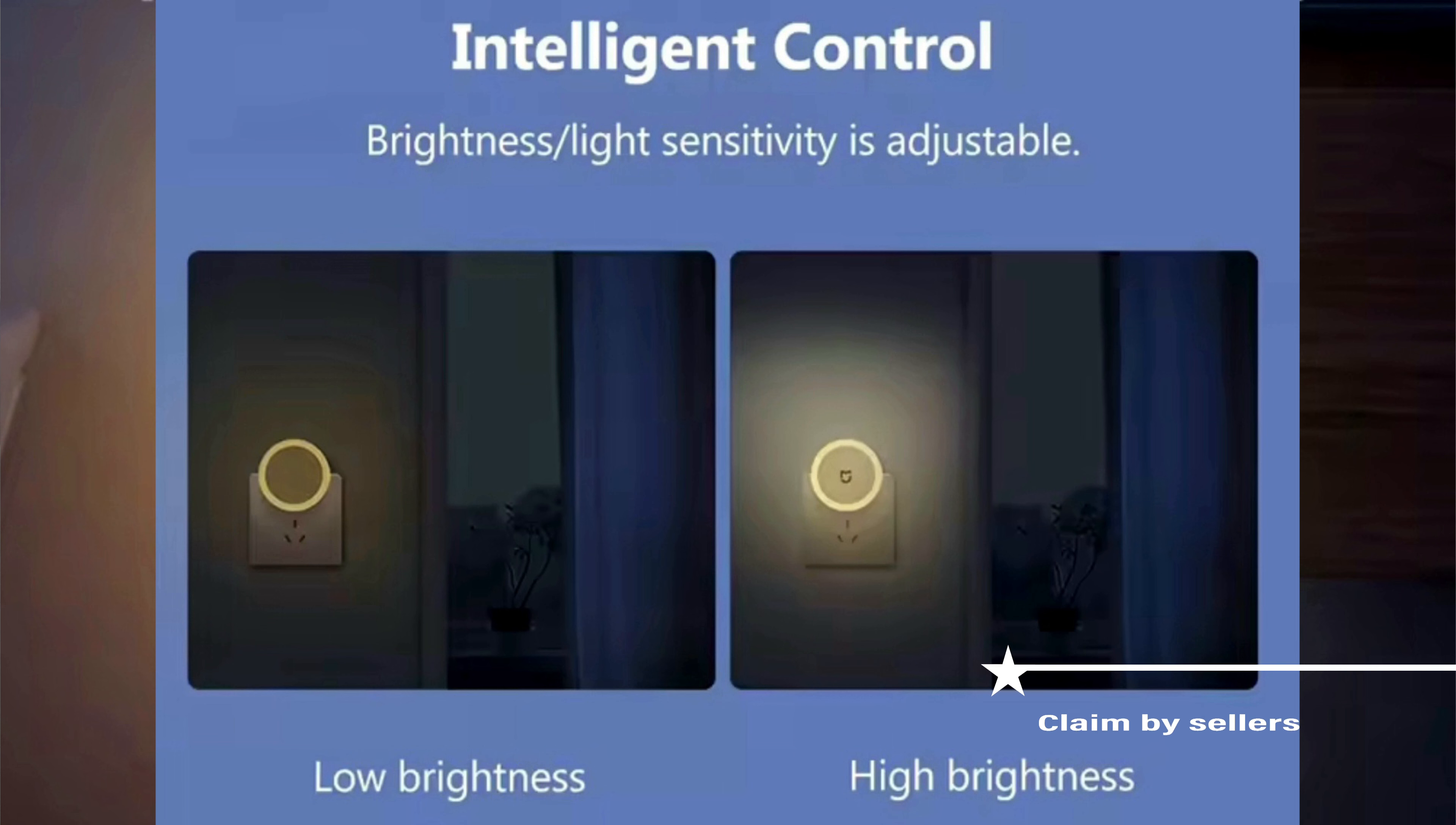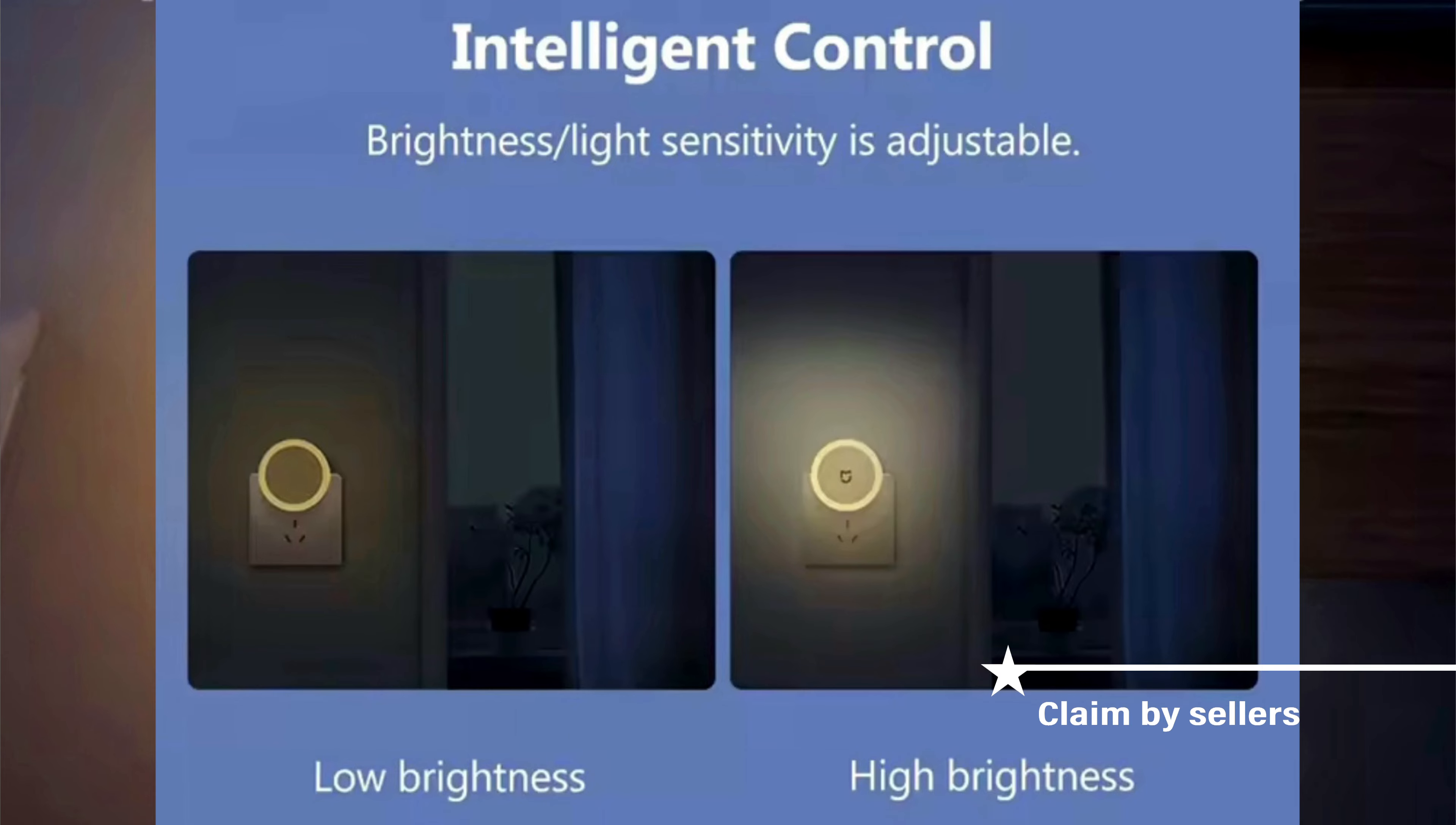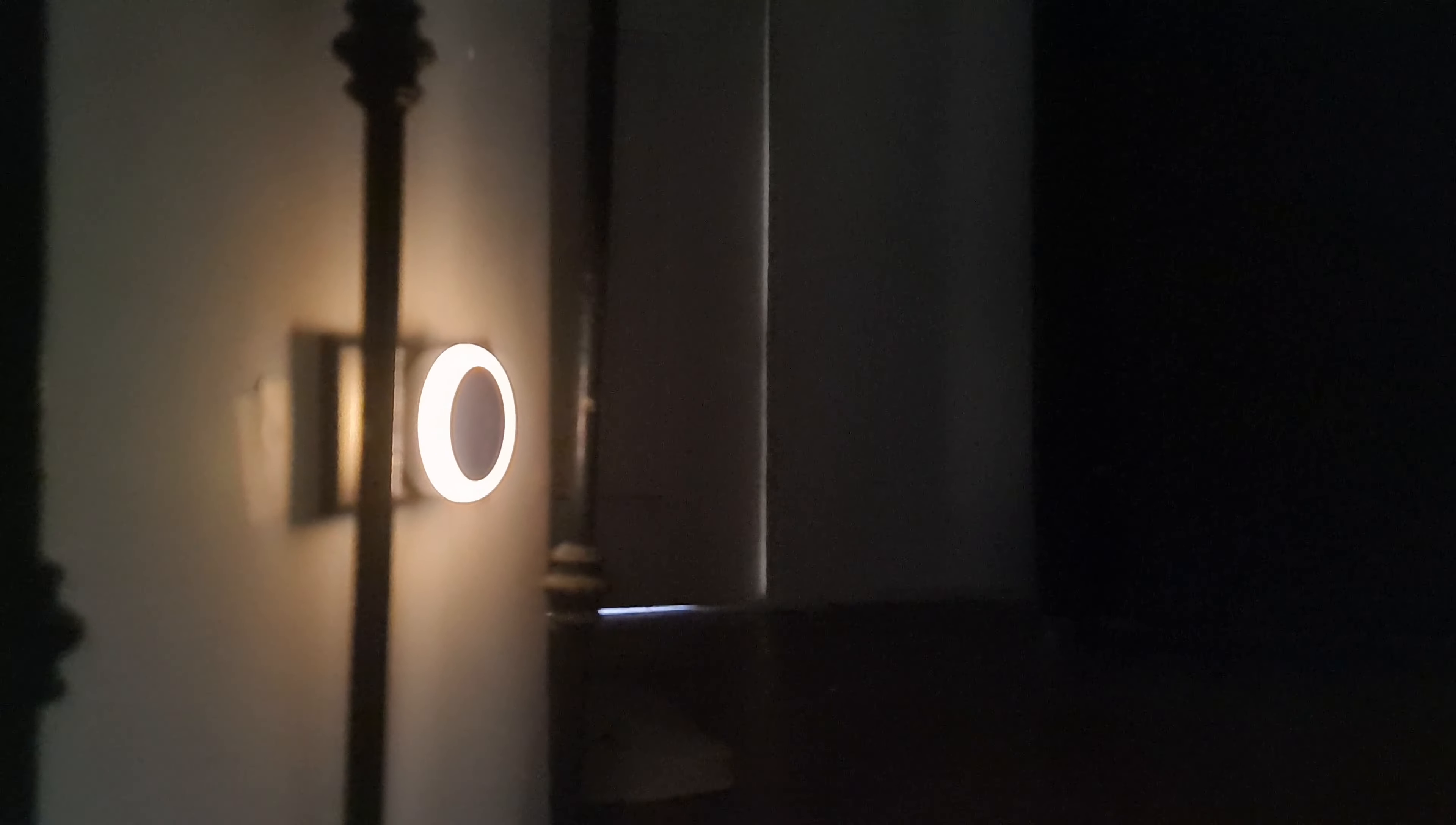Unlike what sellers of this night lamp said, the brightness of the lamp is not adjustable because it has no control whatsoever except for the on and off touch switch and the photo sensor. The brightness of this lamp is good for bedroom while you are sleeping but not to illuminate this area like this.